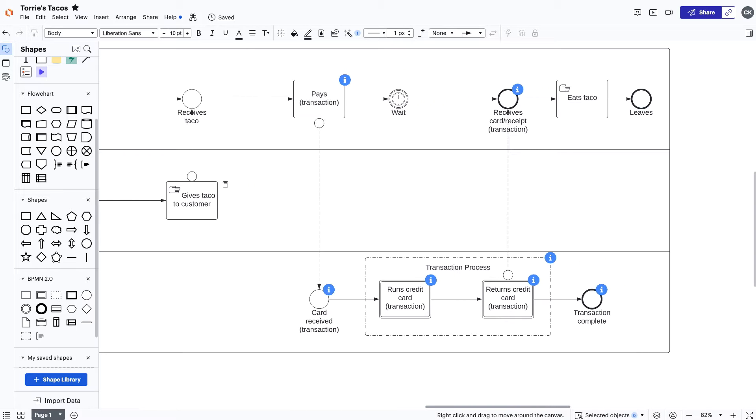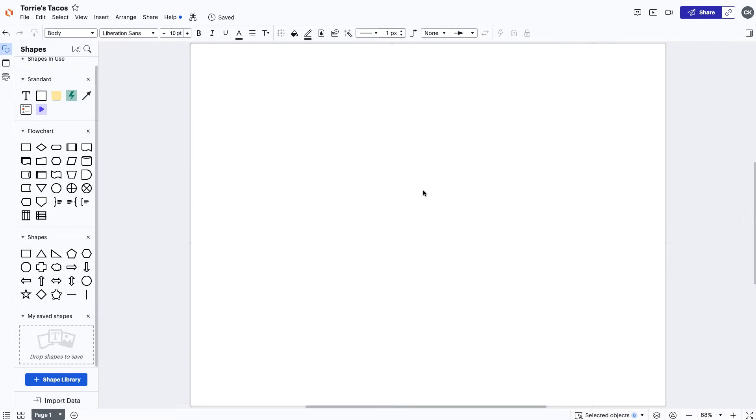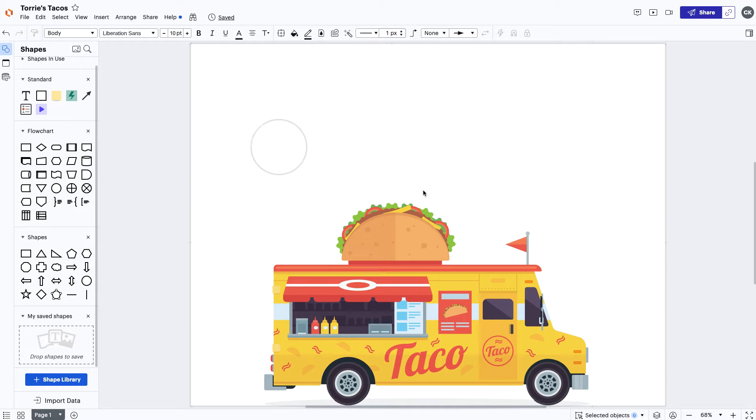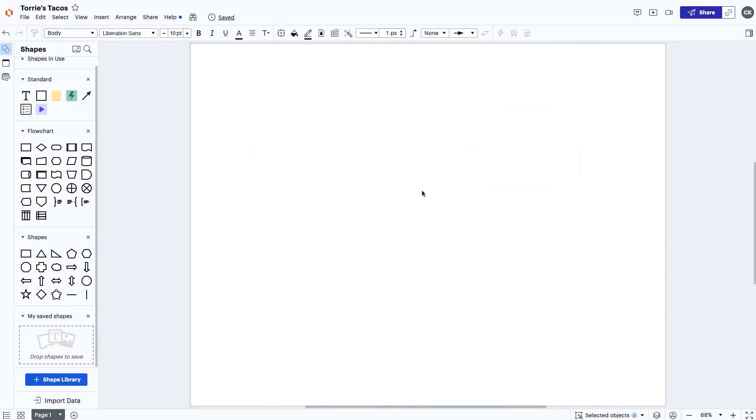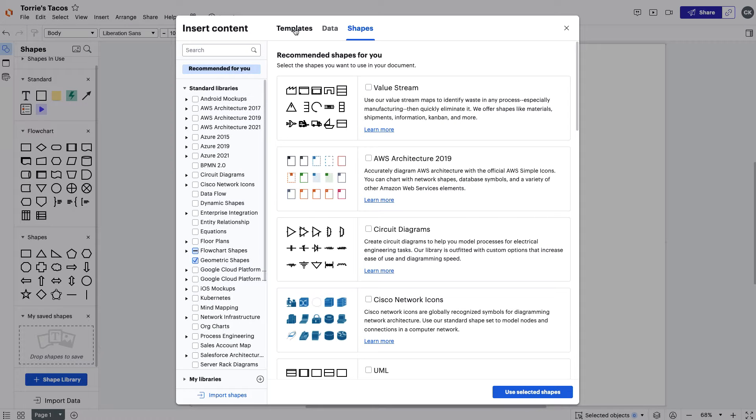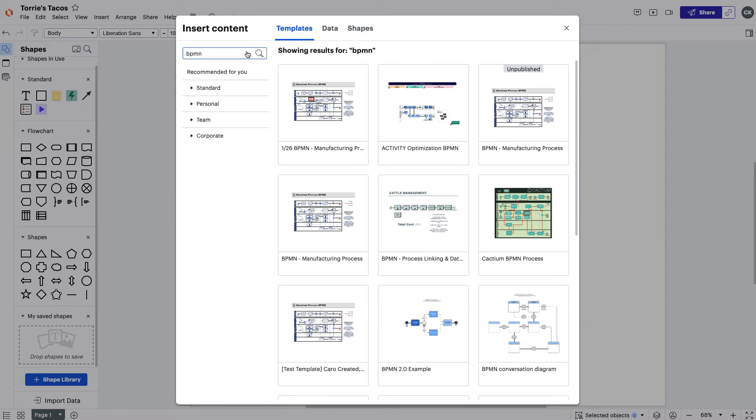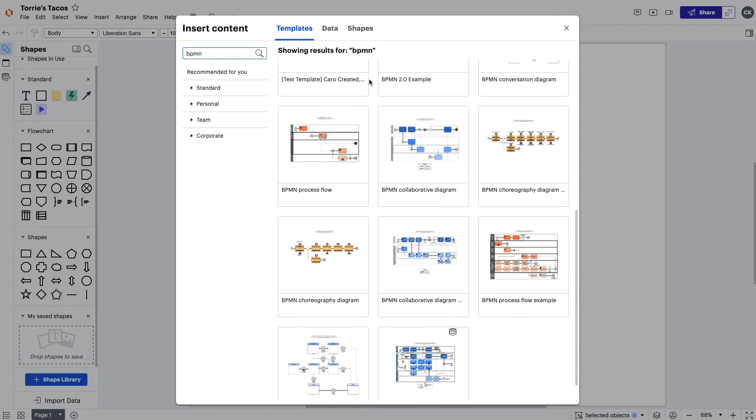Let's walk through what building this might look like together. If we're looking to improve Tori's business, we have to see how the business is operating by building out a current state. When starting a BPMN in Lucidchart, I'll usually recommend using a template to save some time. But for this video, we're going to start from scratch.